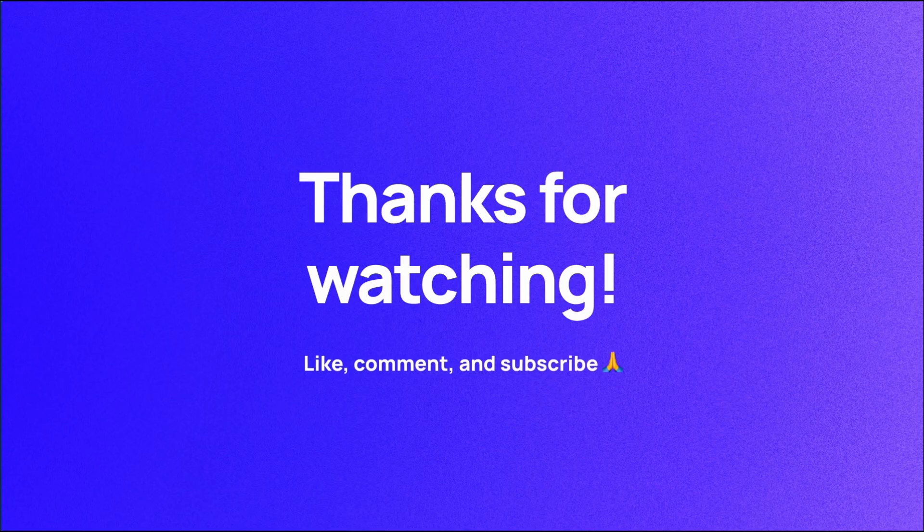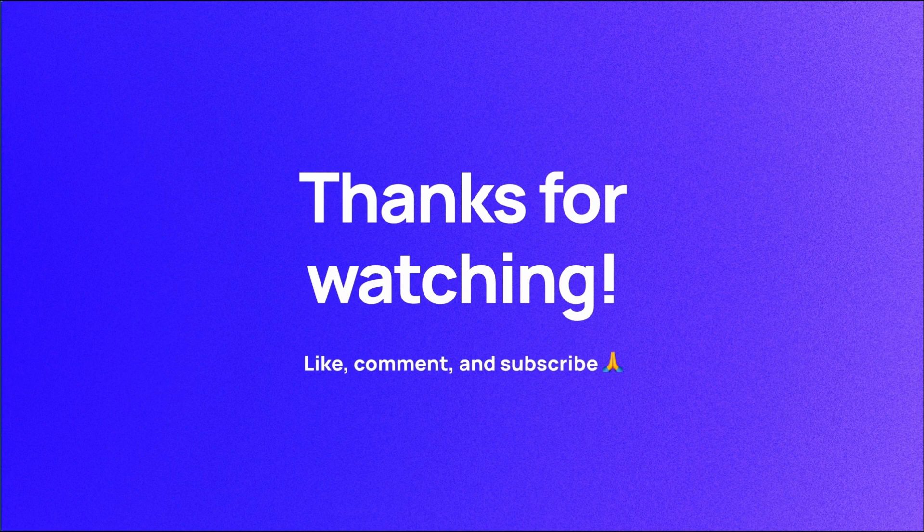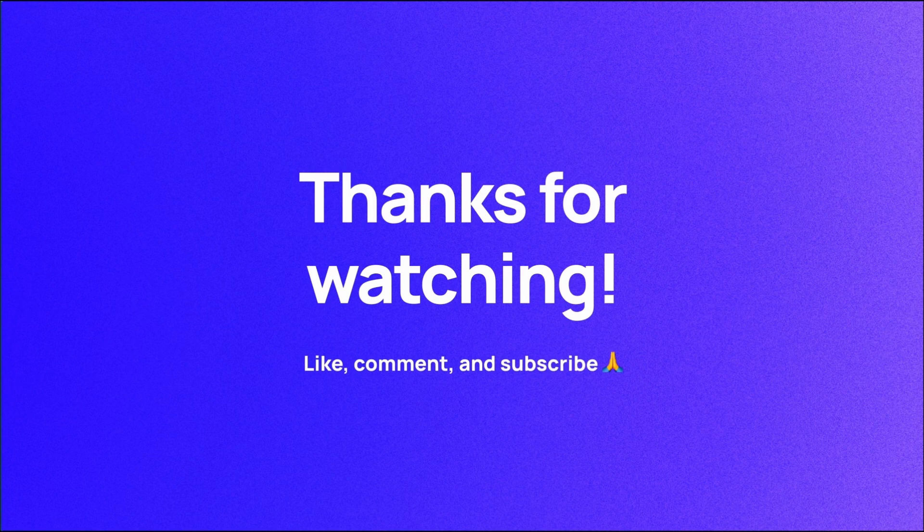Thanks so much for watching. I hope that you have a better understanding of how to use grid systems when designing websites. If you haven't already, please like, comment, and subscribe. I'm Soren and I'll see you in the next video.